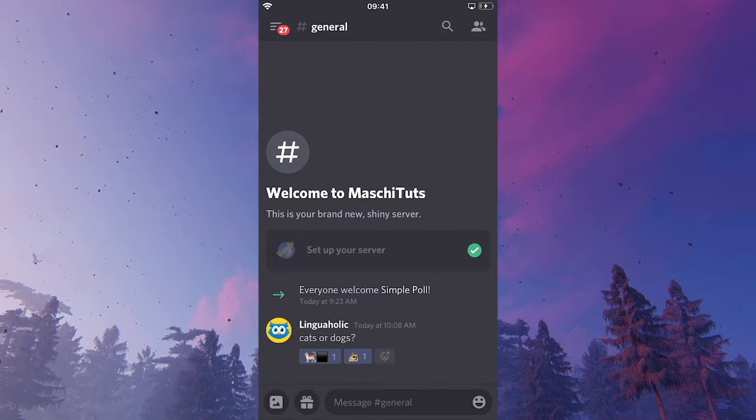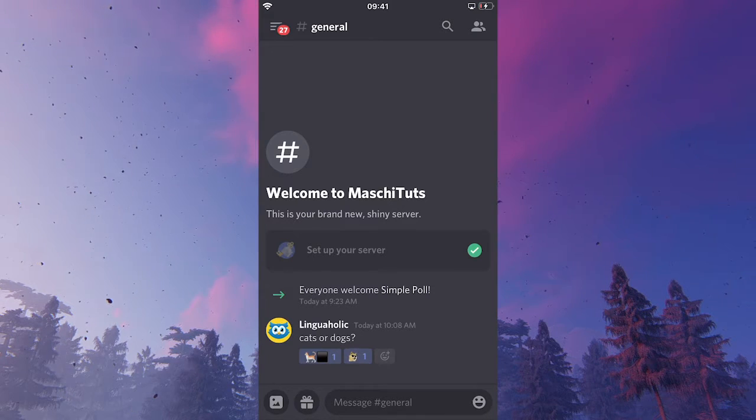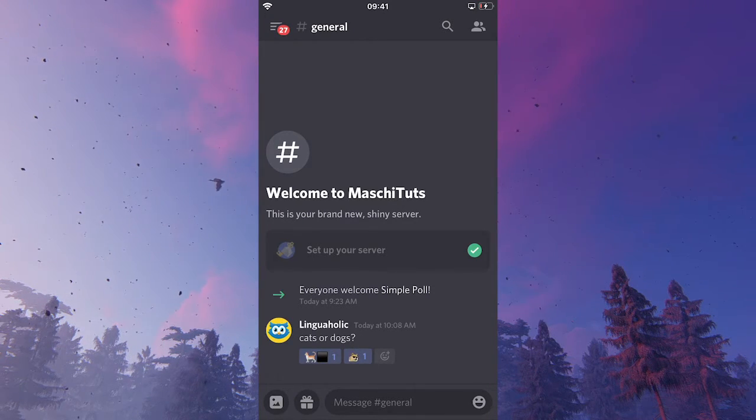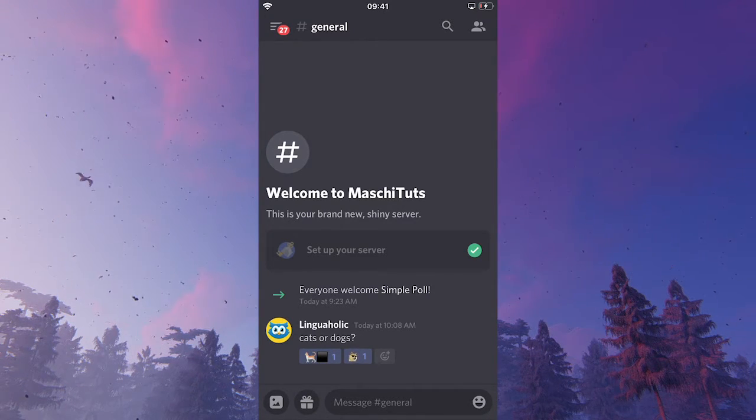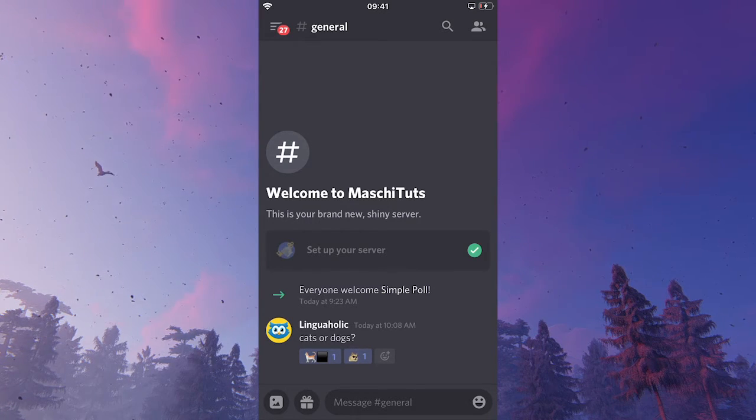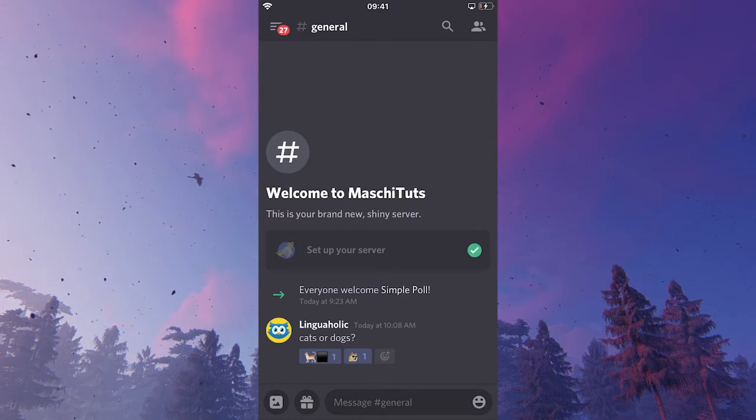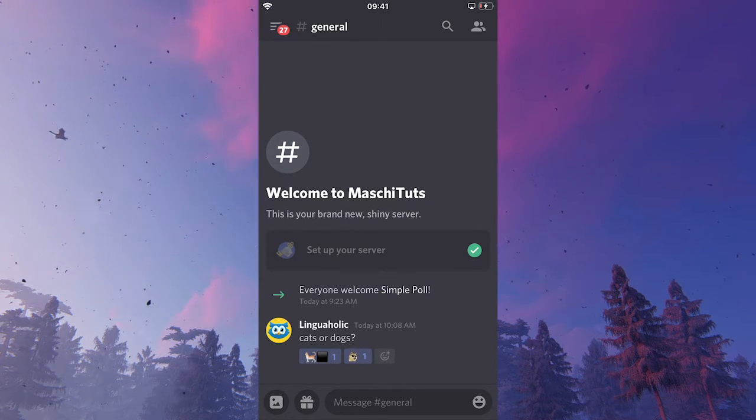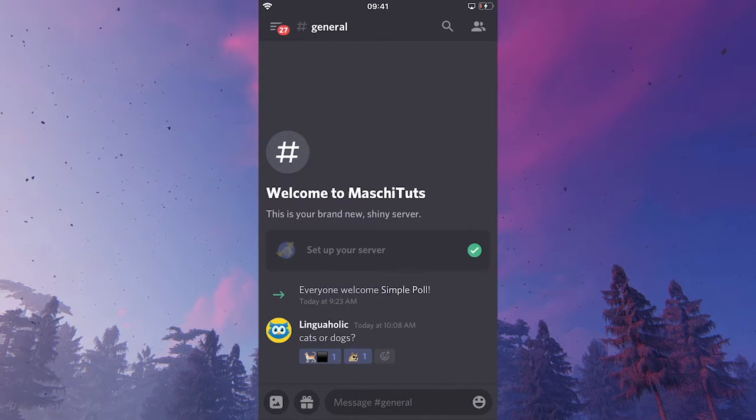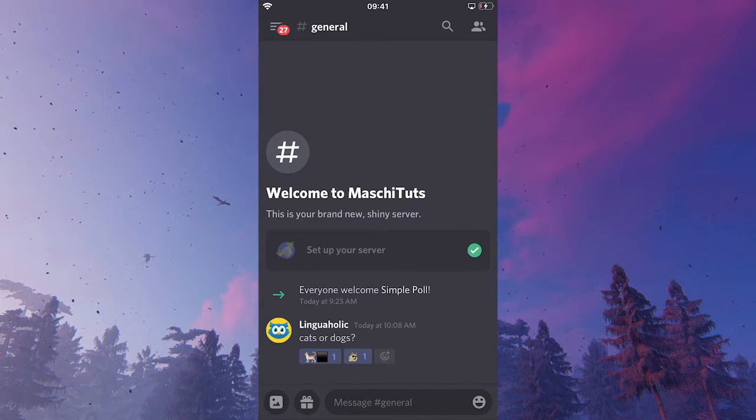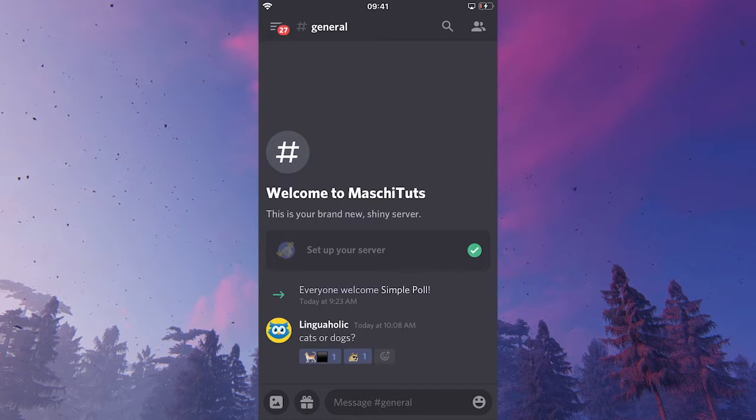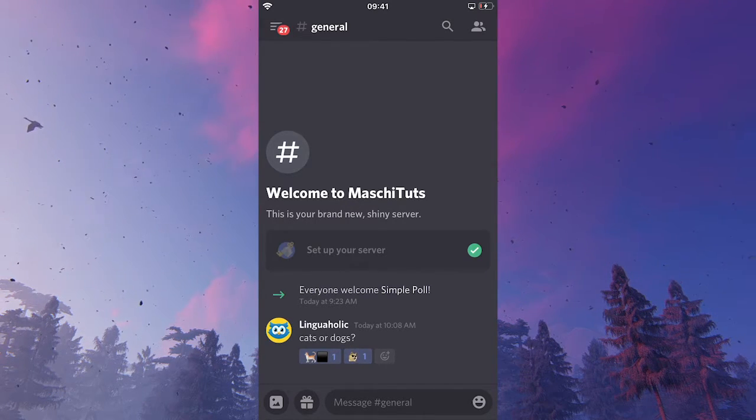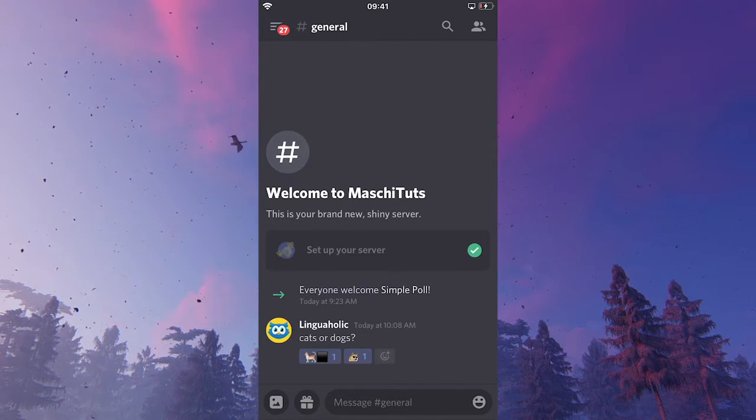So now we already have something like a poll. People that like cats will be able to just click on the cat. And people that prefer dogs can just simply click on that dog reaction. And that will actually increase the amount by one. As you can see, we already have a simple poll set up like this.